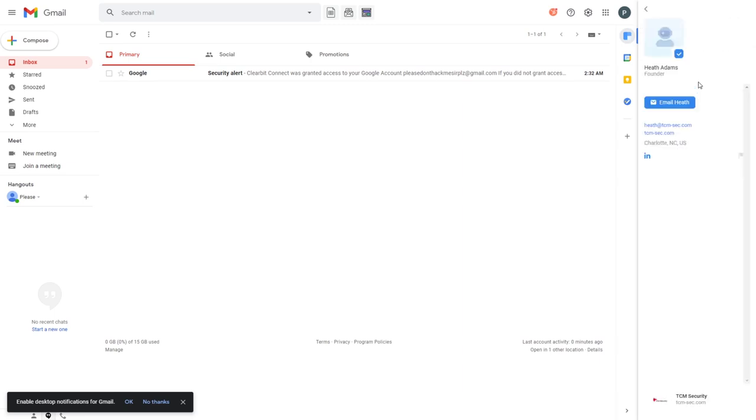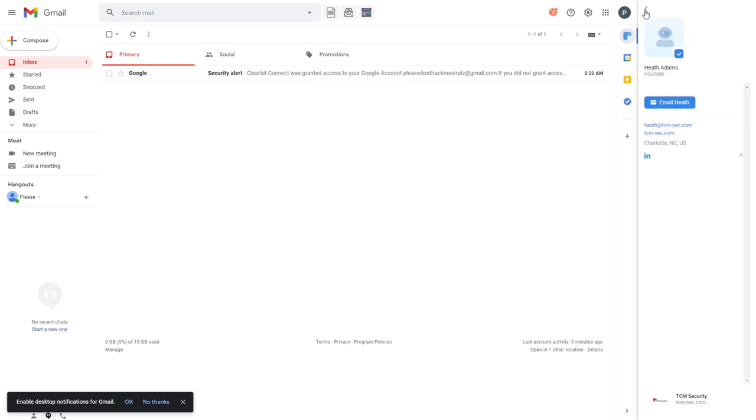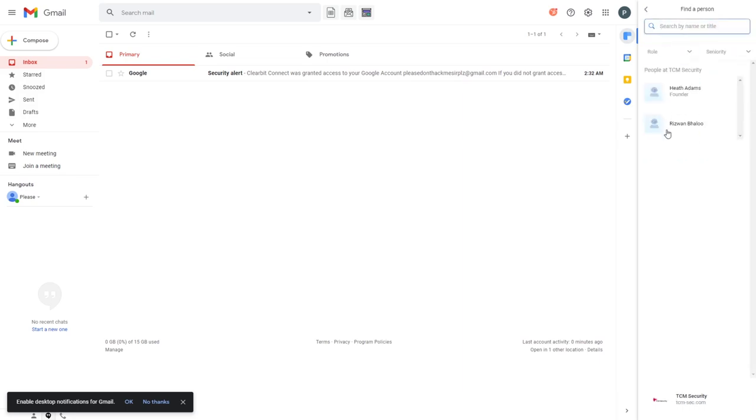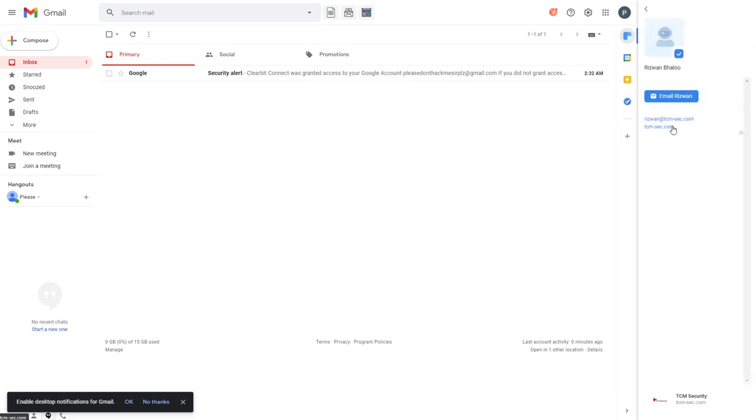Look what it discovered that the others didn't. It discovered me. If I click on me, look, it says heat.tcm-sec.com. Where did that come from? And then look, it has my LinkedIn right here as well. That's amazing, that's awesome. It says here you can email heat, just click this button. And then it's also got Rizwan. Rizwan's on my sales team. Look, it's got Rizwan.tcm-sec.com. What does that tell you? That tells you that we're using a first name basis for our email addresses. It's awesome.